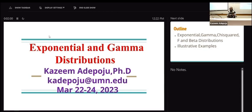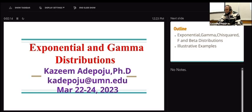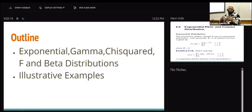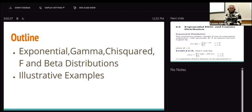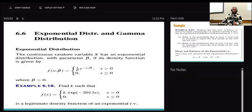Today, we're going to visit another form of probability distribution. The focus is going to be on the exponential and gamma distribution. We still have some other continuous distributions we haven't done, like chi-square, F, and beta — those will be reserved for Monday. Today will be more mathematical, requiring knowledge of calculus and algebra, but it's going to be easy. I'll also give illustrative examples.